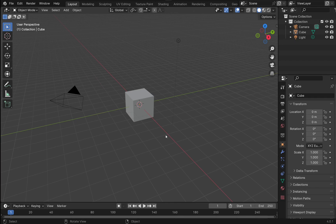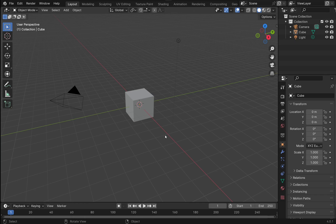What this allows you to do is create an object, add modifiers, and then create clones to that object, allowing for any edits to that object and the modifiers to propagate through the clones.